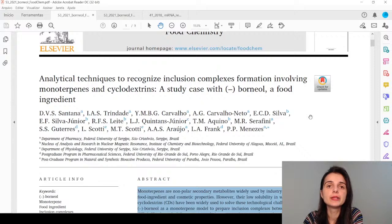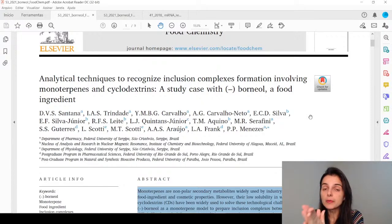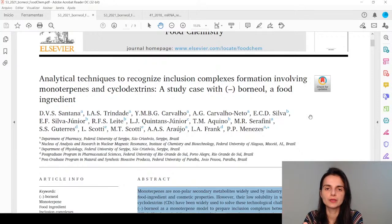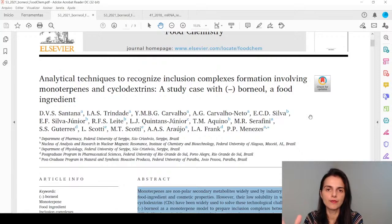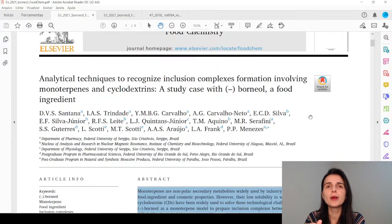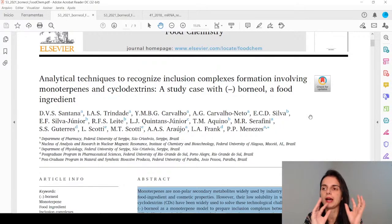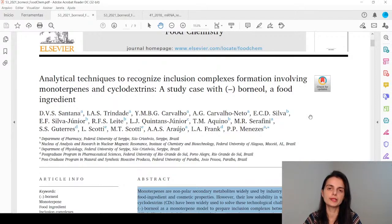Sara asked if there's a word limit for the title. It depends — the journal's guidelines dictate this. Some journals specify a maximum number of words. If they don't, it's open. But an excessively long title is also not good — the reader shouldn't feel lost. The title must be a portrait of your research.